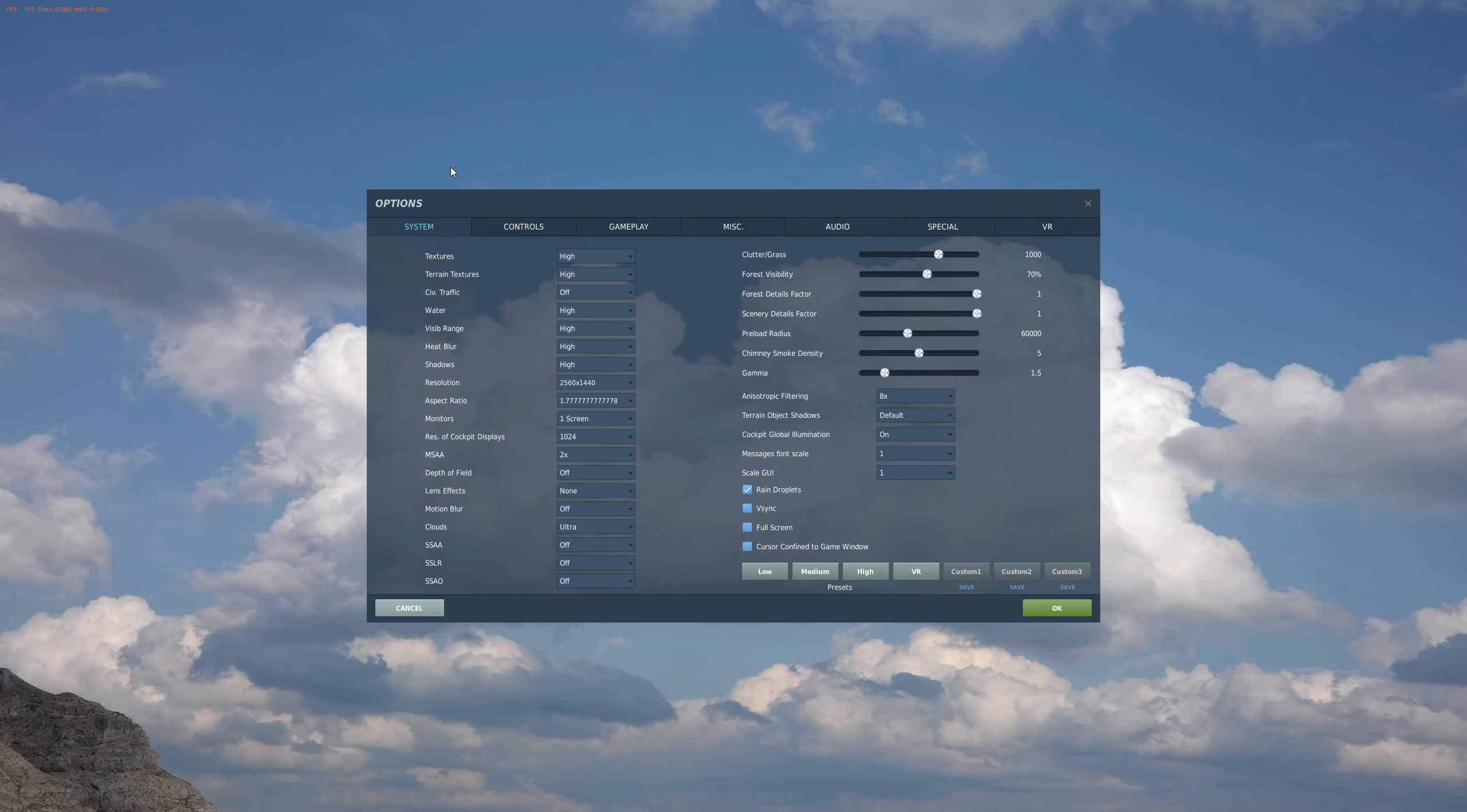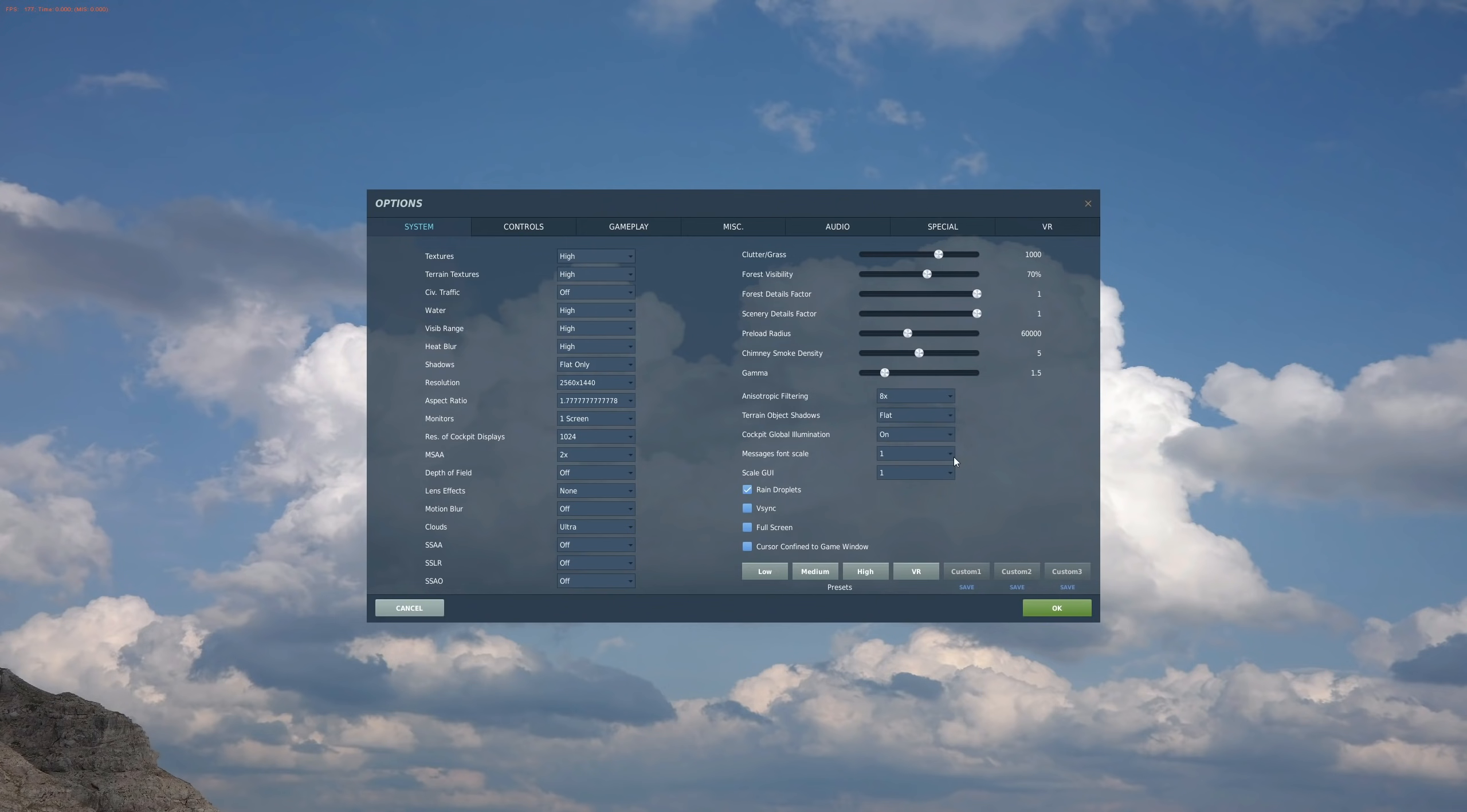Great guys. Next, everyone back to the main menu, back into Options, back into Systems. So we're going to change our shadows here to flat only on shadows, and you must also do terrain object shadows flat.